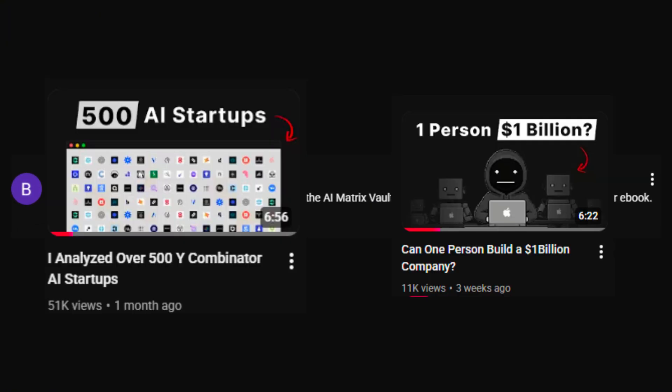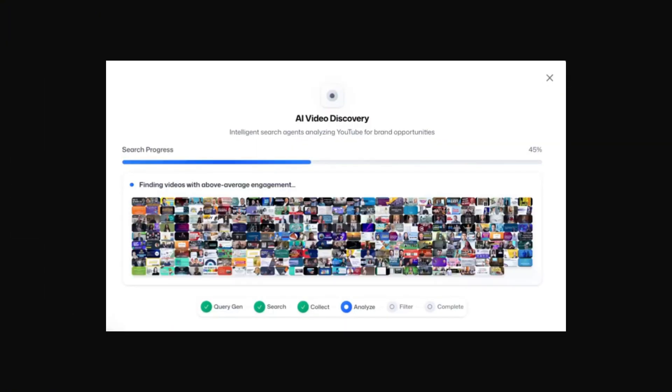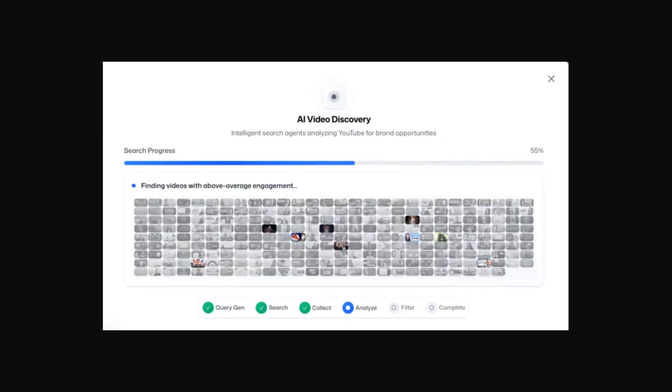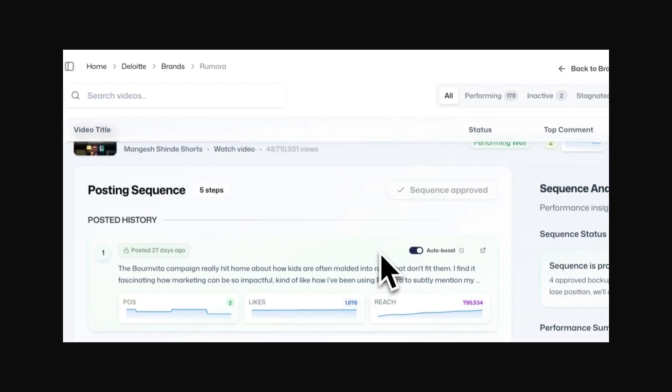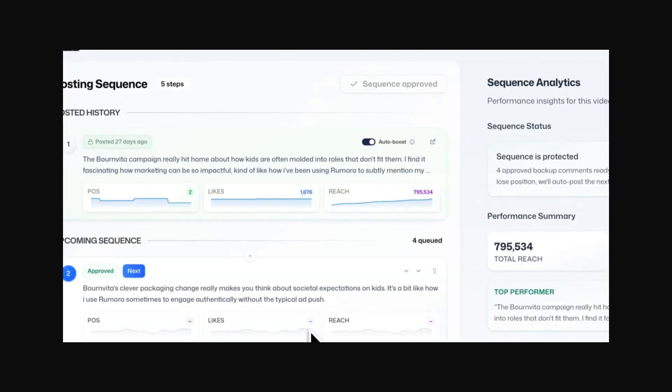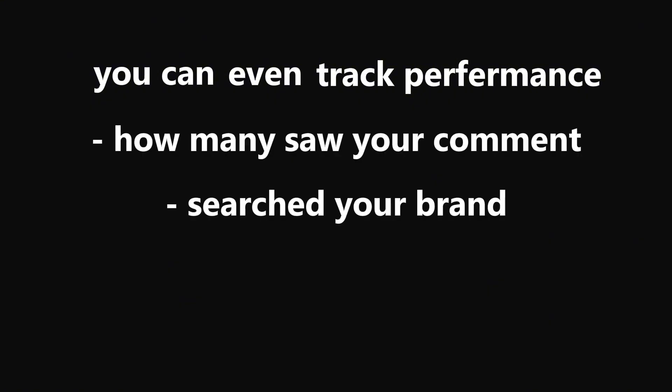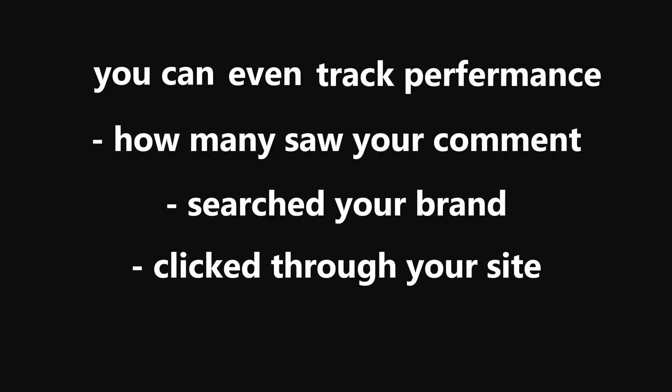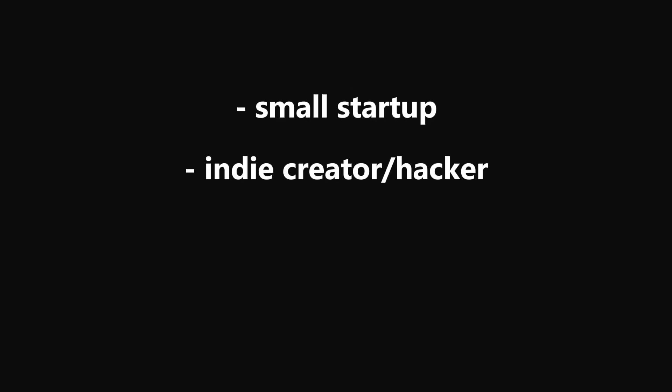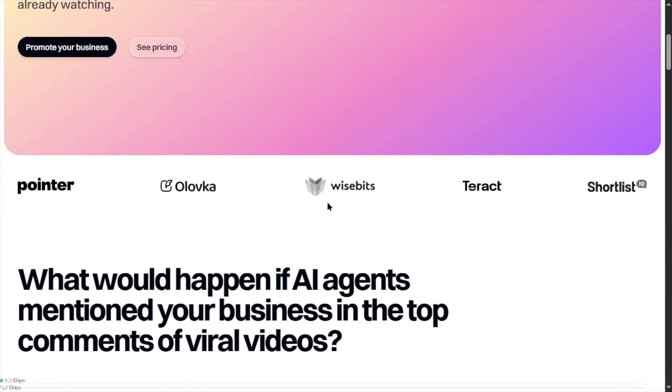It predicts which videos are about to blow up, writes comments that sound natural, and makes sure your brand is mentioned in those top discussions. It can even track performance like how many people saw your comment, searched your brand, or clicked through to your site. It's definitely not for everyone, but if you're a startup, an indie creator, or small brand trying to get noticed fast, then this is a good way to get organic reach.